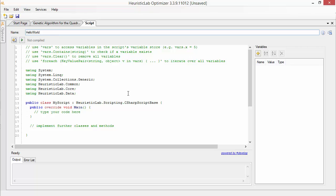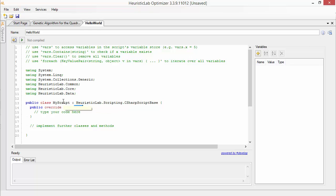On the left side you can see the code editor. Each script has to derive from the C-Sharp script base class and override its main method in order to be executable. For the script class itself any name can be chosen.